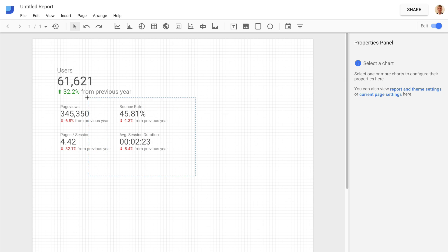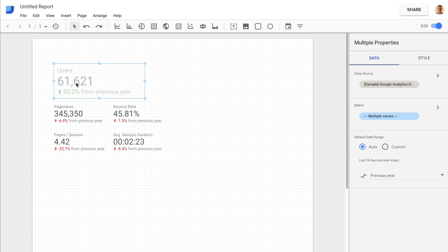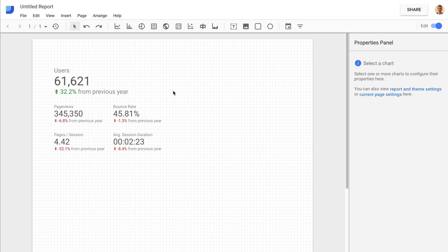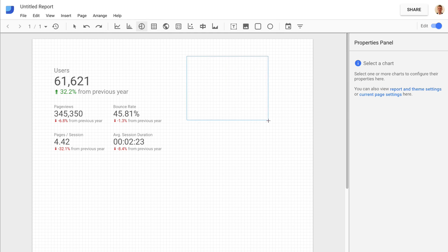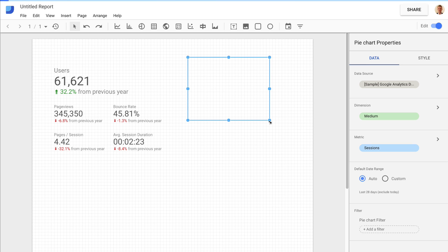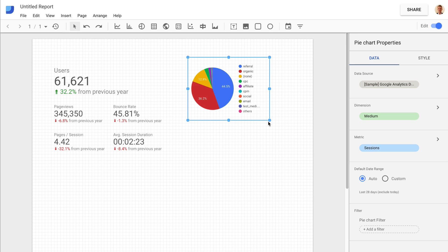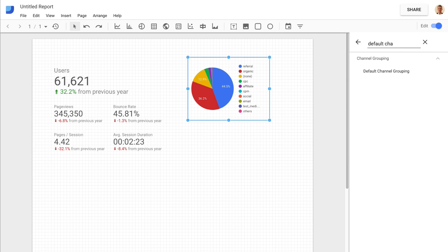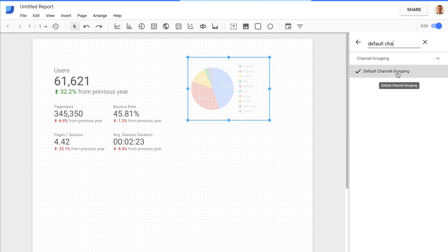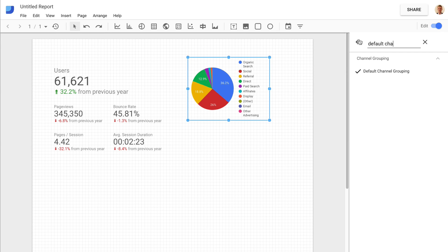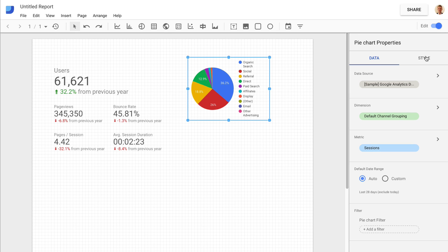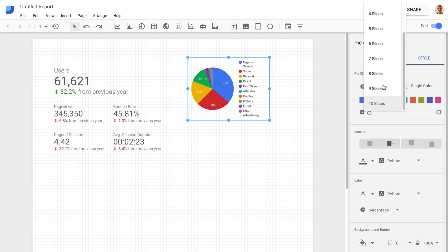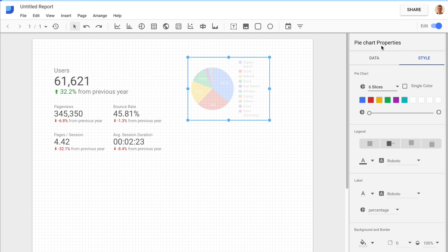Now that I have all the elements I want, I can move them around — drag, select, and align them as needed. Next, I'm going to add a pie chart with details about the different channels people are using to find my website. I come in, it loads the sample data, and I'm going to change the dimension to 'Default Channel Groupings'. Since there's a lot of data here, I'll click on Style and reduce the number of slices down to six — the top six channel groupings. You can also make this a donut chart.